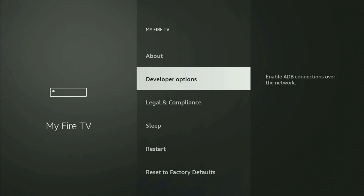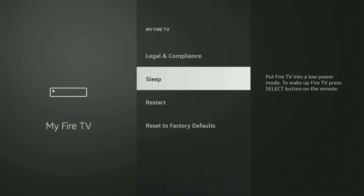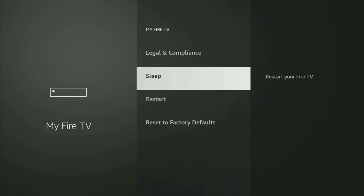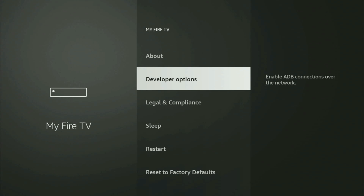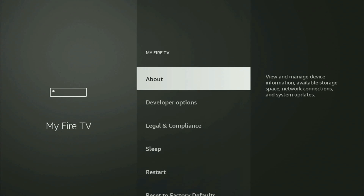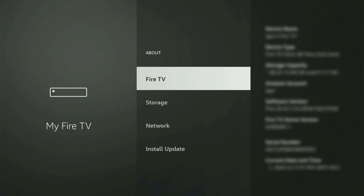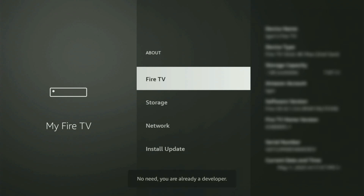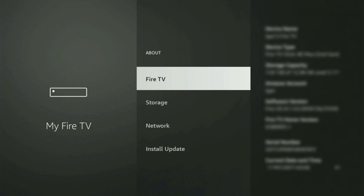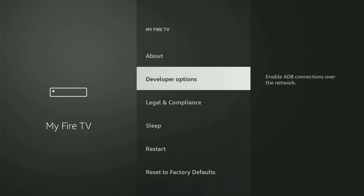On some Fire Sticks, especially the new Fire TV Stick devices, developer options might be hidden by default. If you cannot find developer options anywhere, no need to worry — it's easy to make them appear. Just go to About, select Fire TV Stick, and start clicking the middle button on your remote fast. A message will appear at the bottom saying you are now a developer. If you go back, you will finally see developer options.